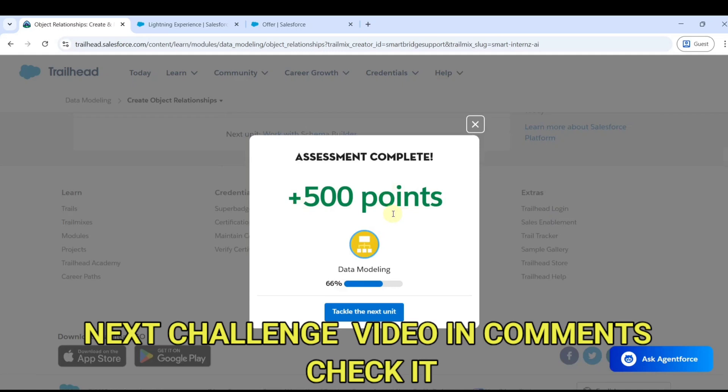The next challenge video is available in the comments. Go check out the video. That's it, thank you.